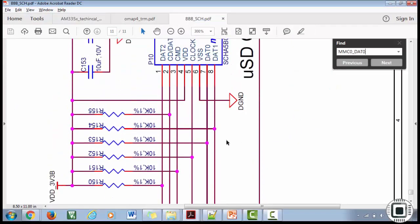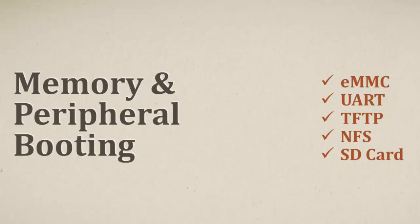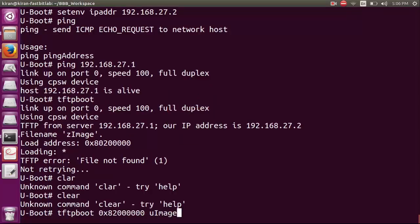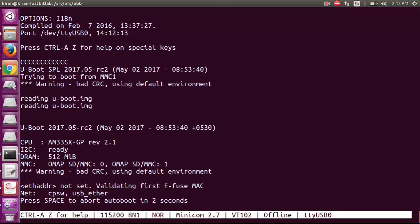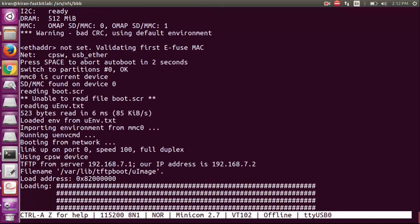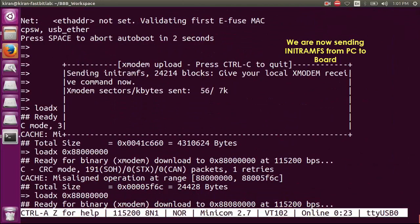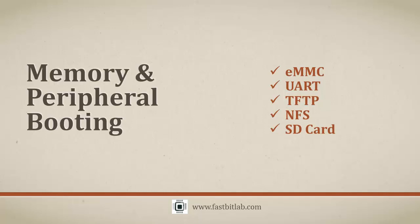We will understand the boot sequences. I will also explain different types of booting the board with the Linux kernel, like memory as well as peripheral booting. You will learn about eMMC booting, SD card booting, TFTP booting, serial, and also NFS booting. You can experiment with all these booting methods on your board practically, step by step, with supporting theory explanations, and you can even extend this knowledge to any ARM-based board you have.